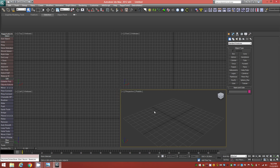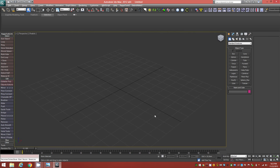I'm going to expand my view — I'm currently in quad view. To do that, hold down Alt and tap the W key, and that'll expand the viewport. Let's get started.